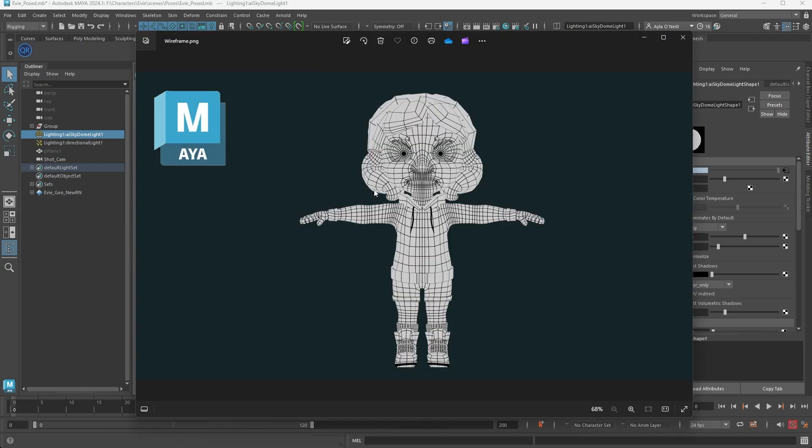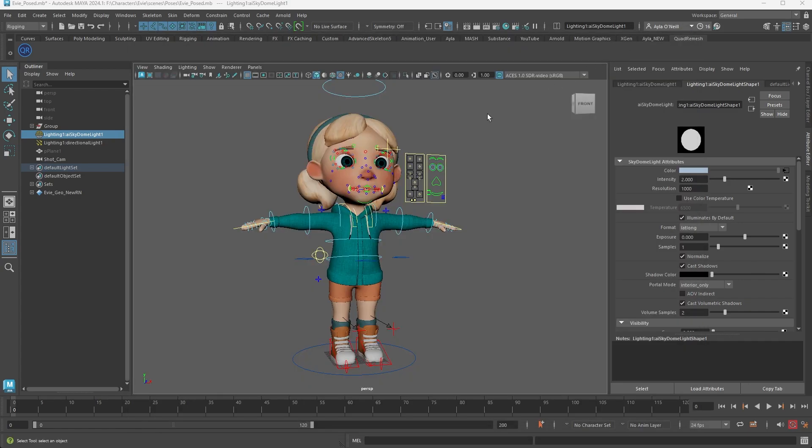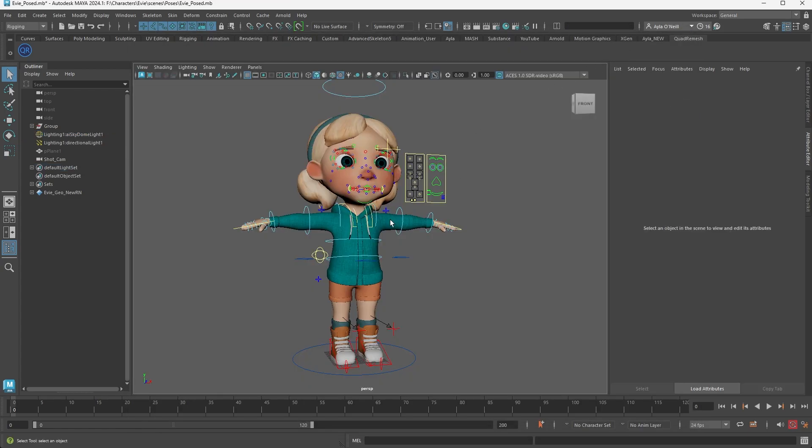Say I want wireframe shading like this one and I want to see my topology. How do I get that in Maya? It's super simple. So here I have my character. I need to change the texture on everything.